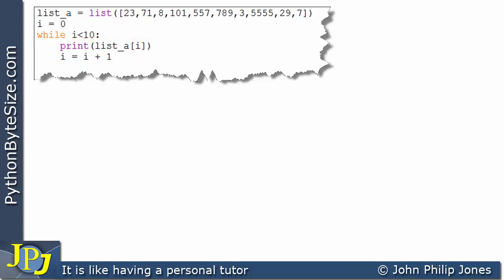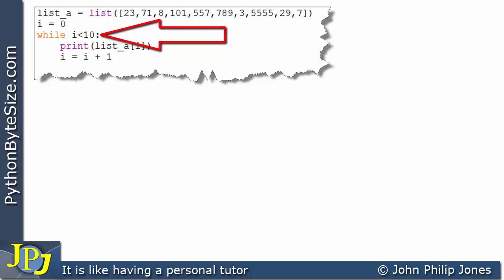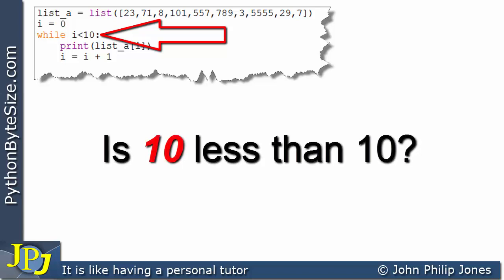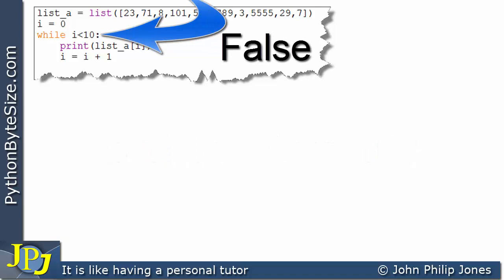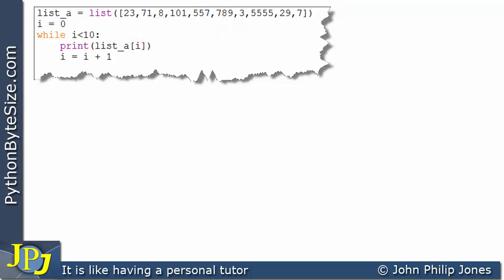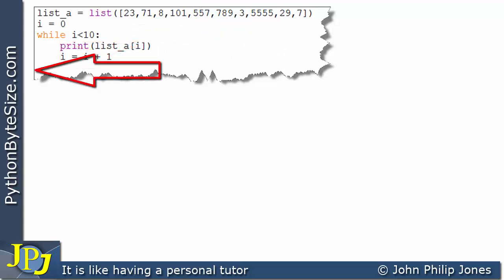Every time we go around the loop, i is incremented. At some point i will reach 10, and when we ask: is 10 less than 10? The answer is no — it's false. So we do not execute the two statements; we leave the loop and carry on to what would normally be the rest of the program. But here the program ends at this point.